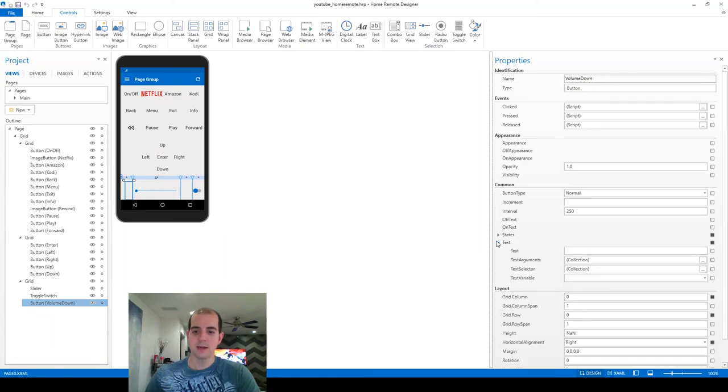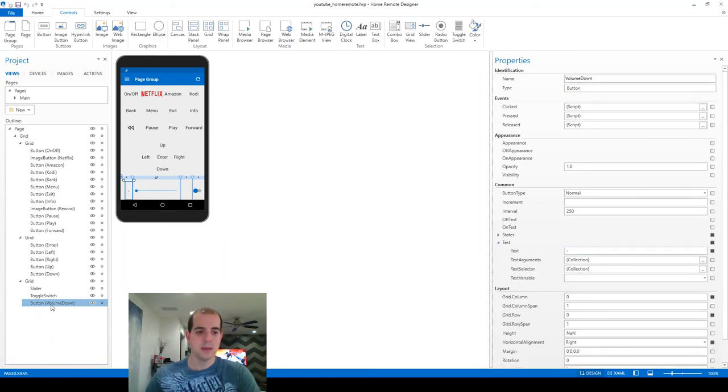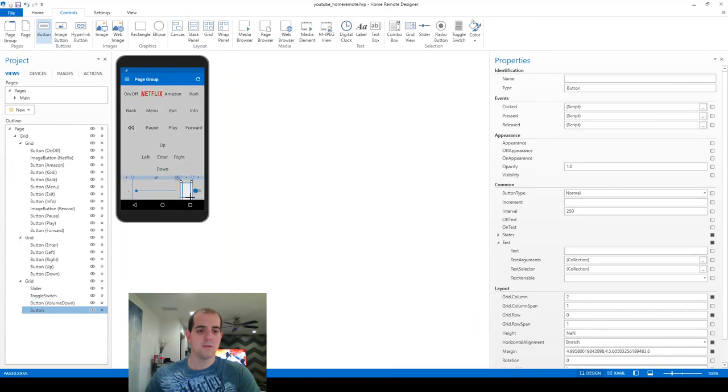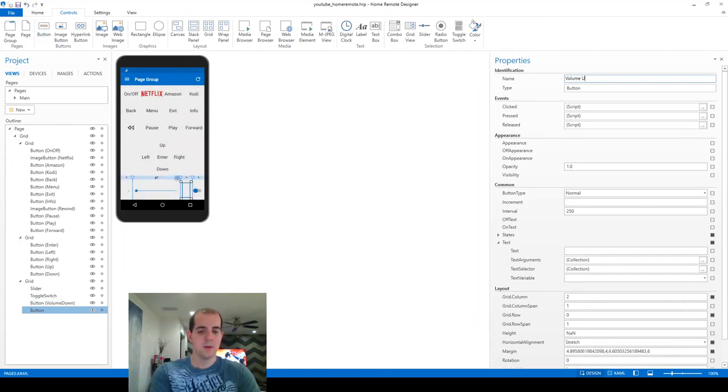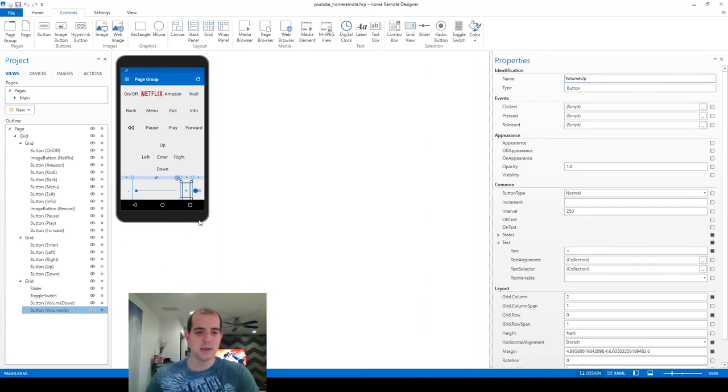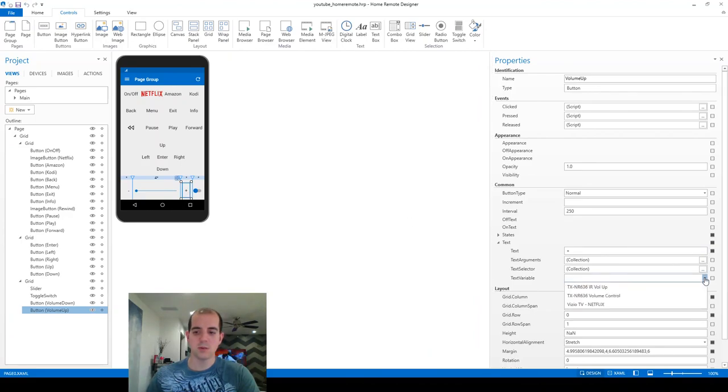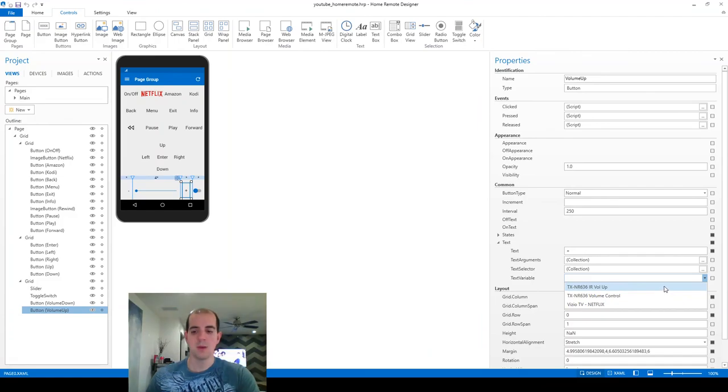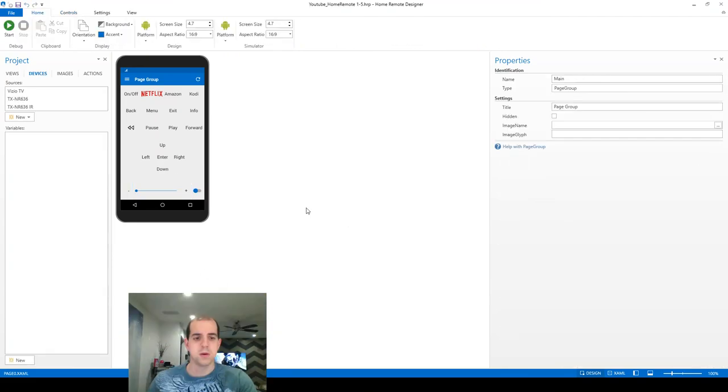...and I'm going to do the same thing over here for volume up, and for the text here a plus. This plus one is the one that I want to assign the variable to. So here we've got the TXNR636IR volume up. Okay...